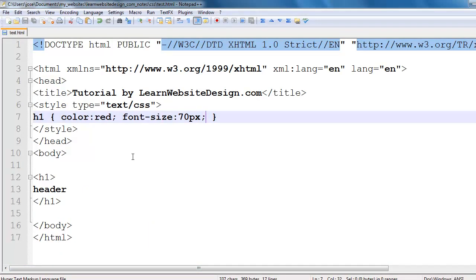Now, if I wanted to apply these changes to other HTML documents, what I would have to do is use external style sheets.